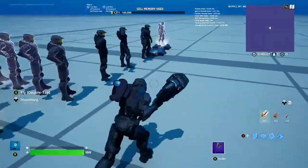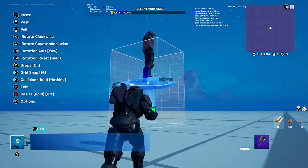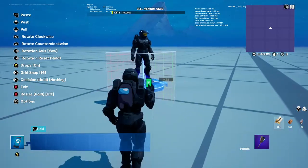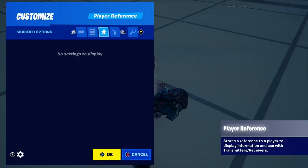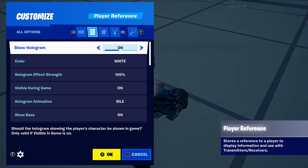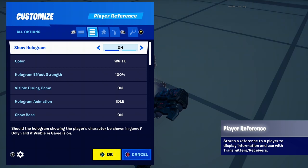I'll be teaching you how to do that right now, so let's get straight into it. The player reference device is basically what it says — it's a reference for the player: how many eliminations they're on, how many times they've been eliminated, their score. It's kind of like a scoreboard, but worse in-game.